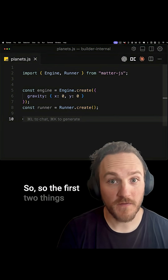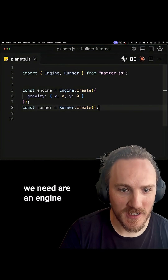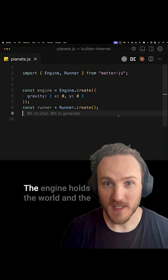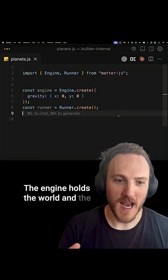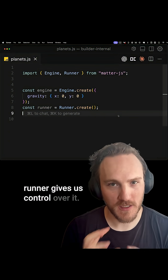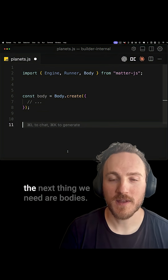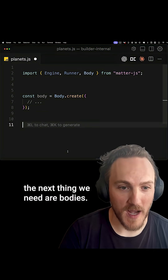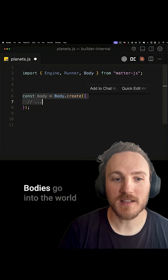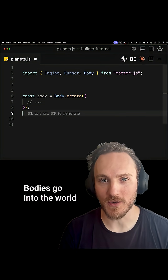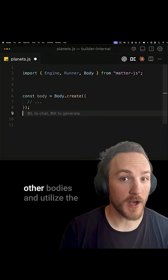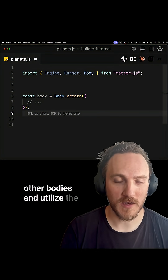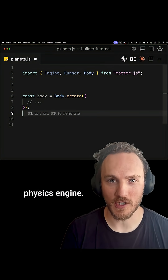The first two things we need are an engine and a runner. The engine holds the world and the runner gives us control over it. The next thing we need are bodies, which go into the world — they are what collide with other bodies and utilize the physics engine.